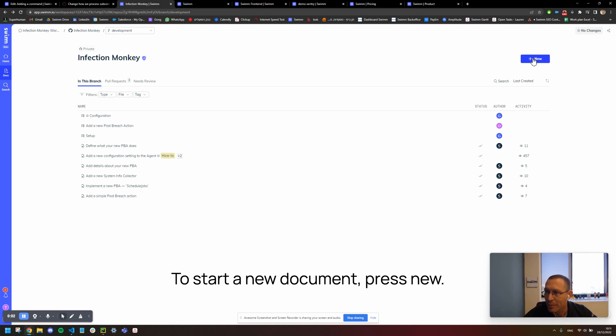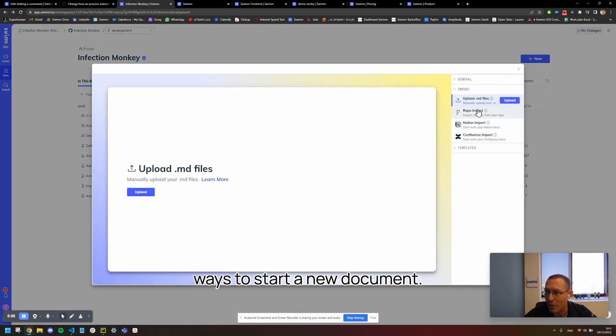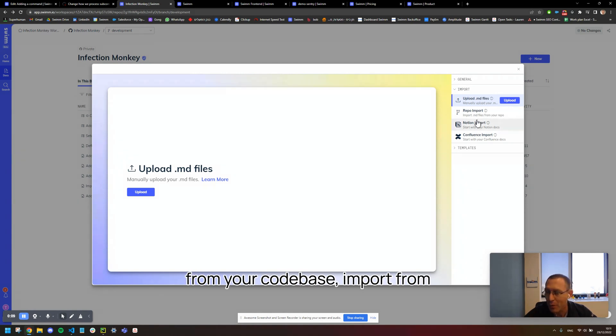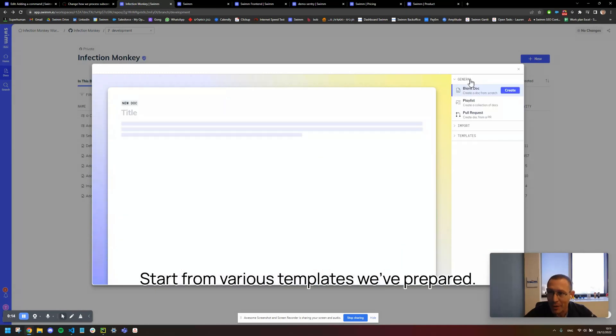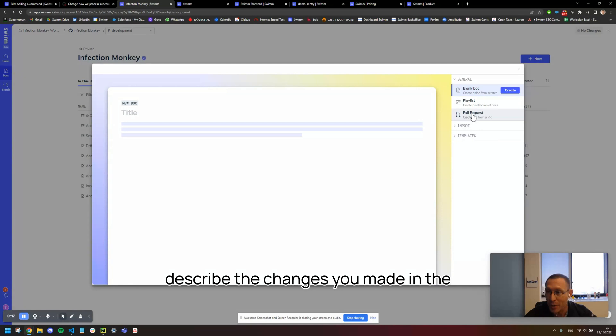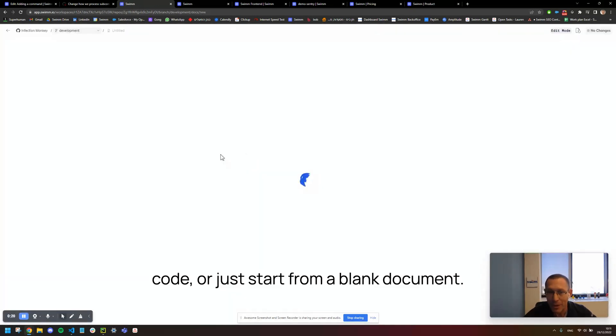To start a new document, press New. You'll notice there are several ways to start a new document. You can upload markdown files from your codebase, import from another documentation platform, start from various templates we've prepared, start from a pull request where you can describe the changes you made in the code, or just start from a blank document.